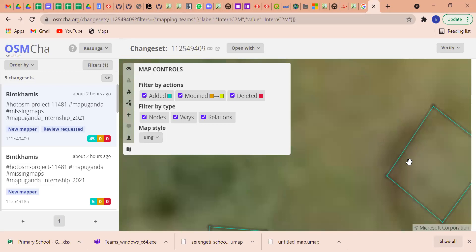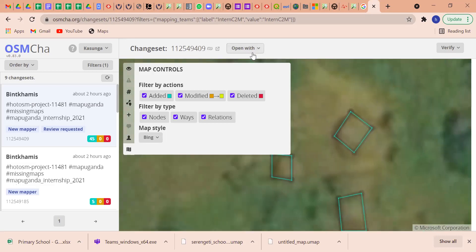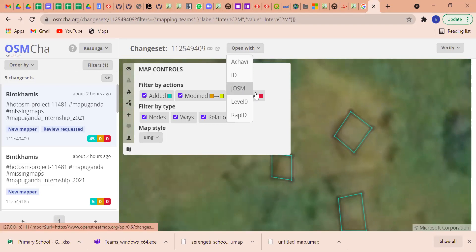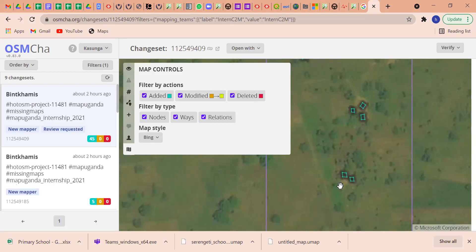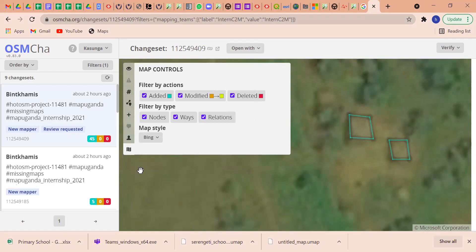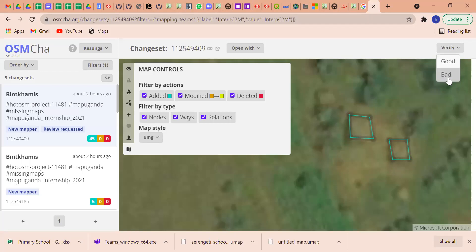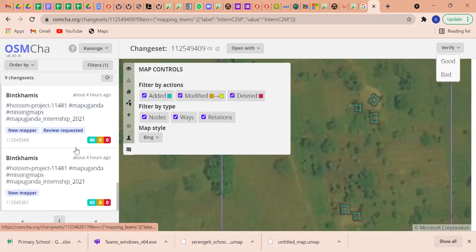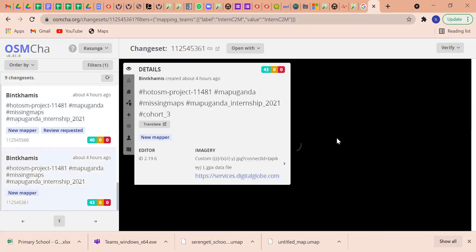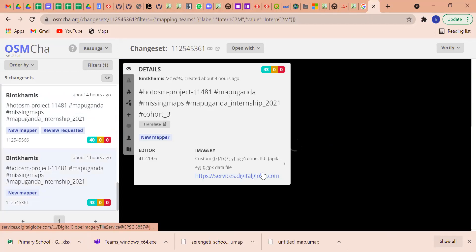If you cannot really see things clearly, you can also try to open it in JOSM so that you can visualize your features very clearly and make a very good conclusion about the area you've been mapping. My recommendation is just to try to square the buildings. There are two options for verifying projects - a good option and a bad one. Please go back to this project and square all your buildings.